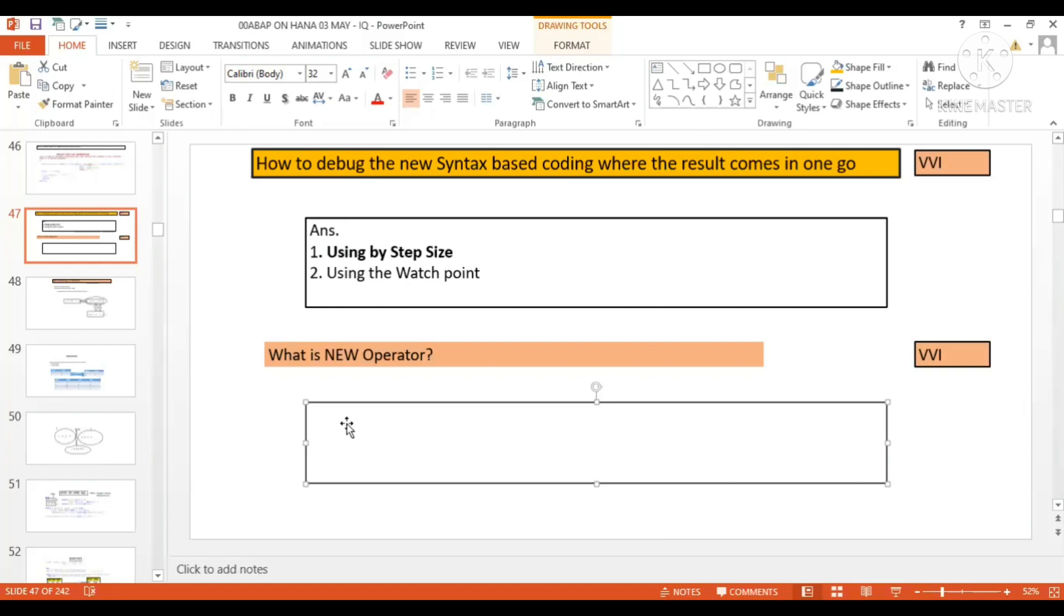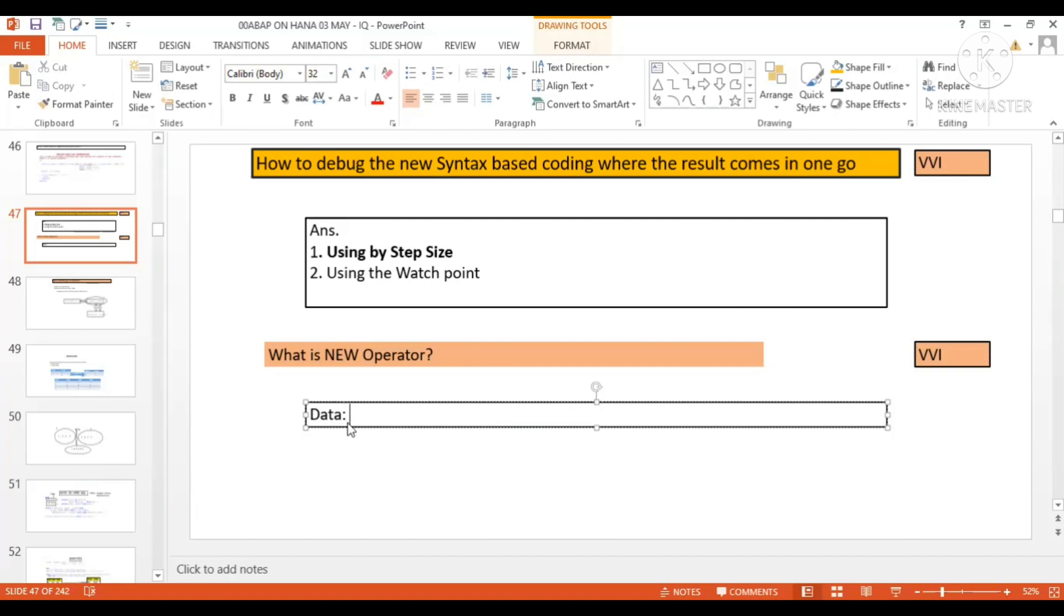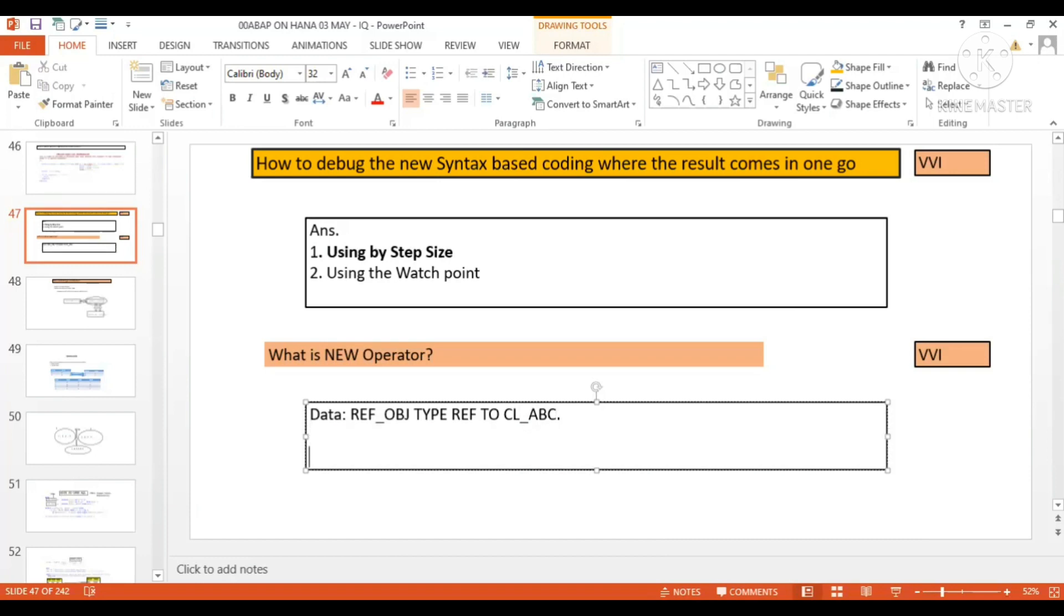What is NEW operator? For example, earlier what you used to do: data ref underscore obj, type ref to cl underscore abc, and then you used to write create object ref underscore obj. This is the two-step process it used to happen.